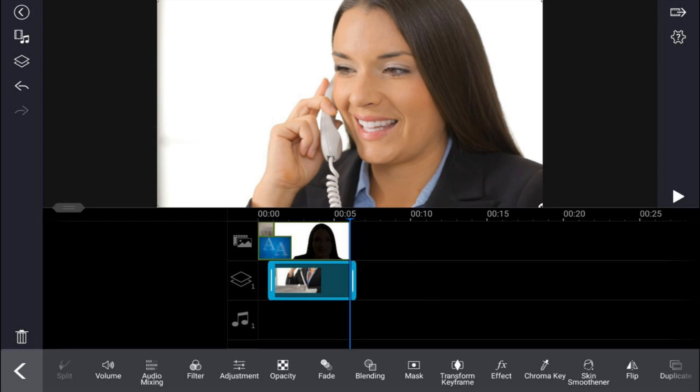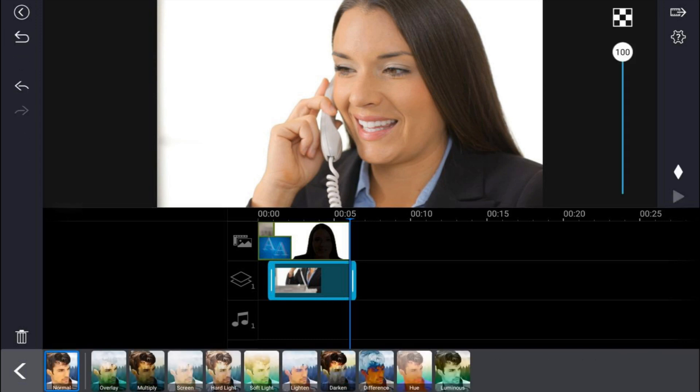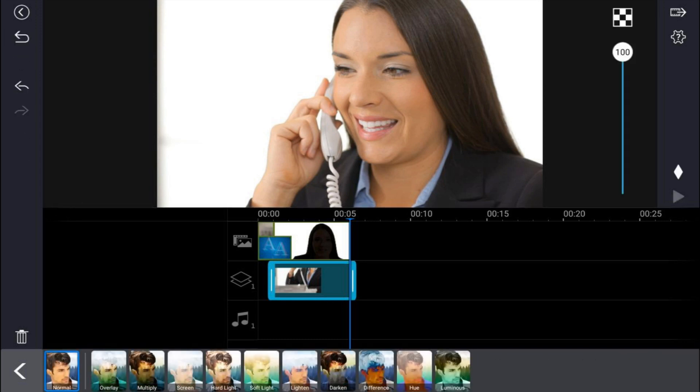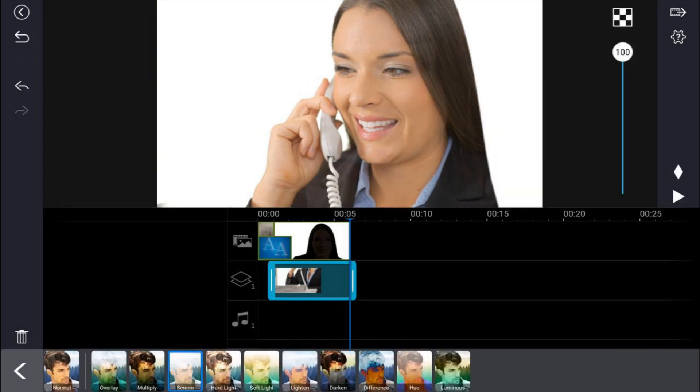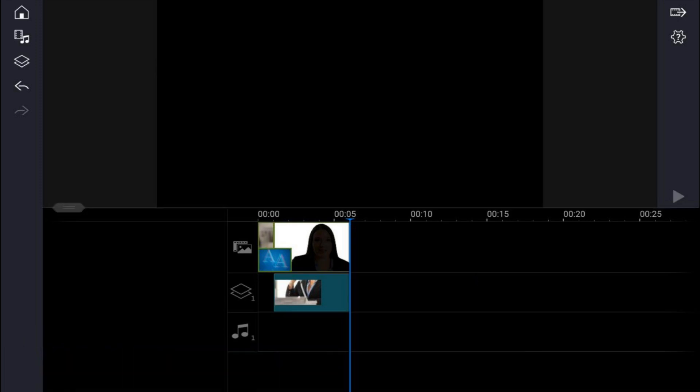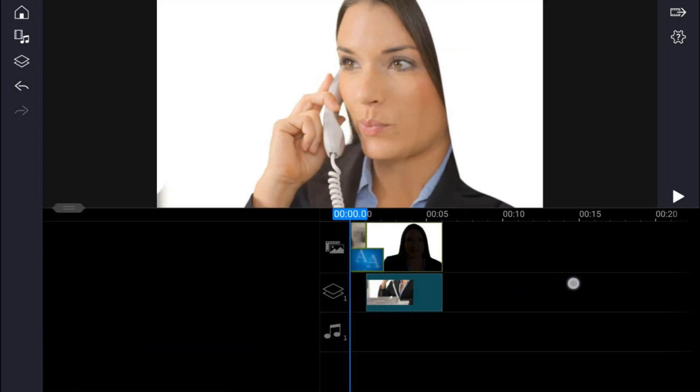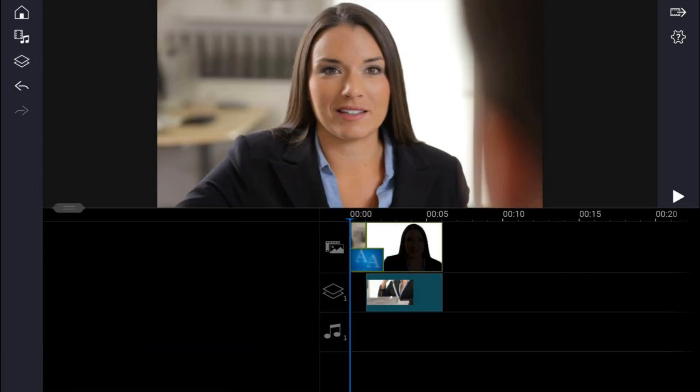Now I'm gonna go ahead and add the blend mode to this to make it blend in with that second image. So I'm gonna tap on this clip to make sure it's selected, tap on blending. And here I'm gonna tap on screen. And we're good to go. Now we can go ahead and play this back and see how it looks.